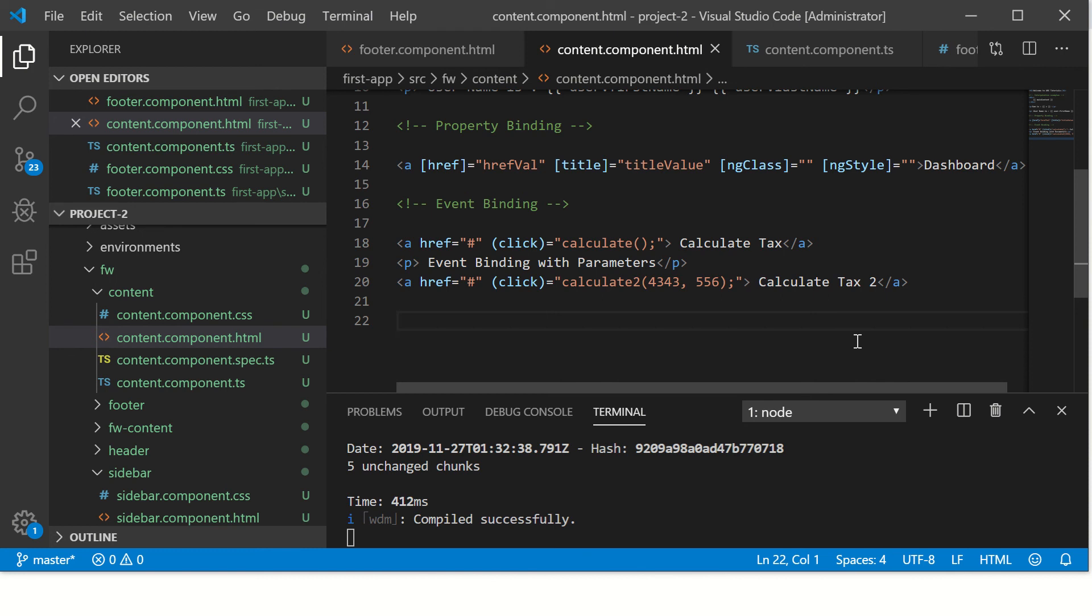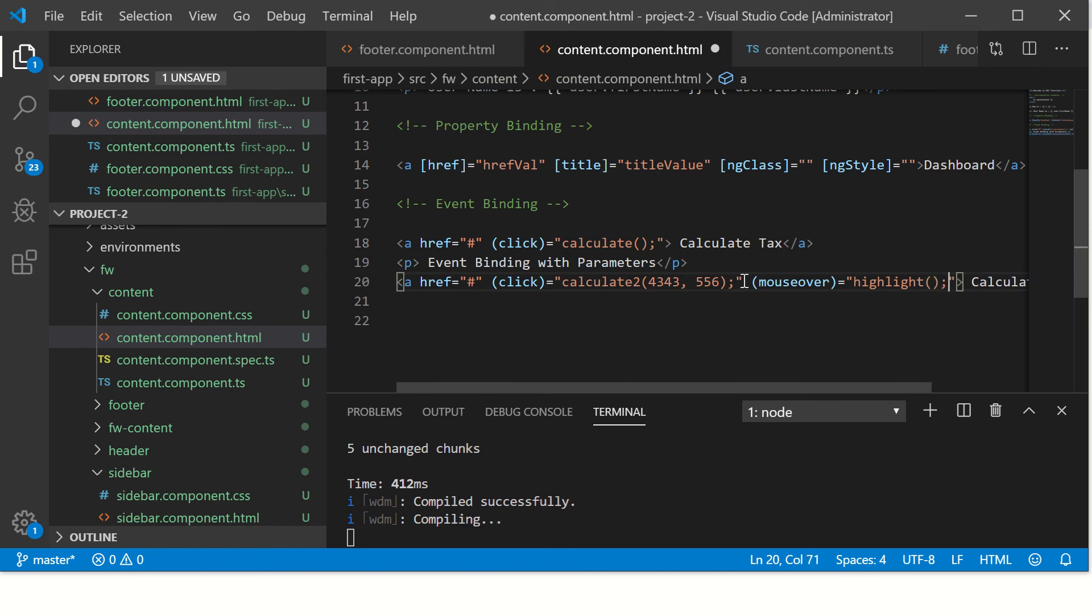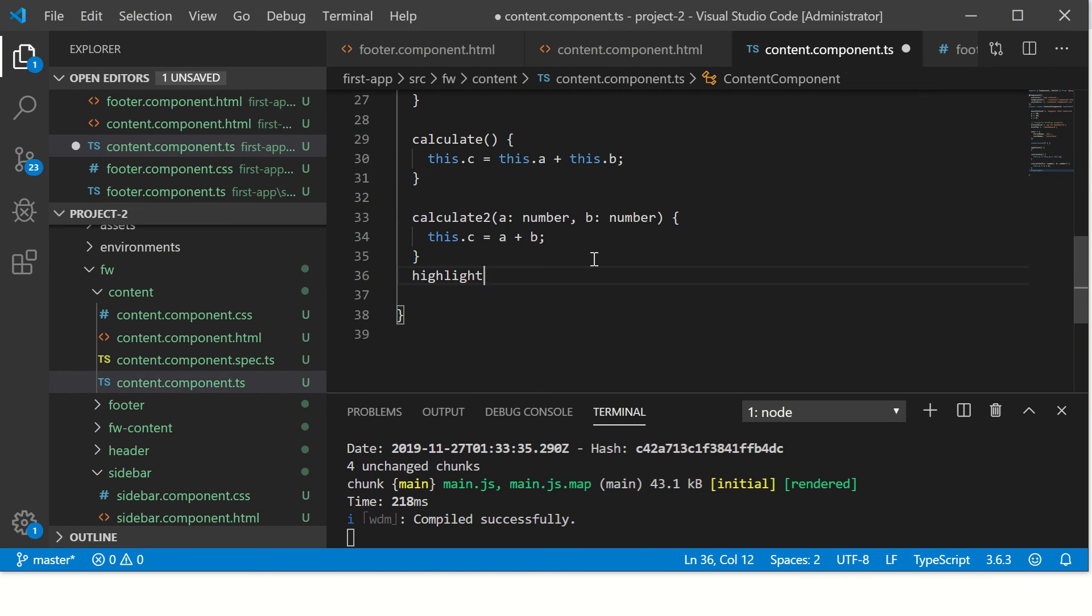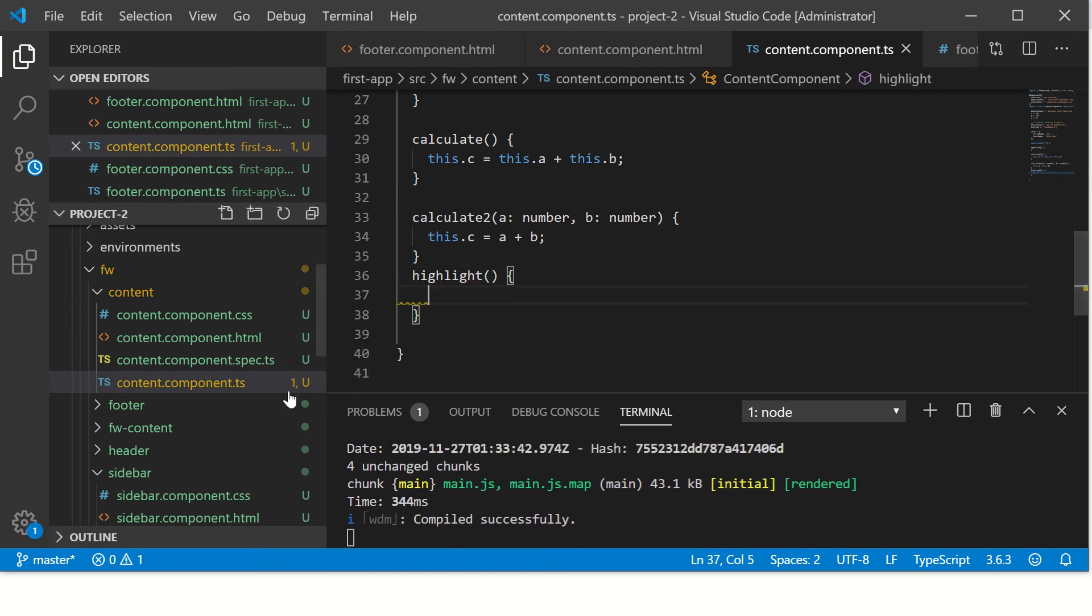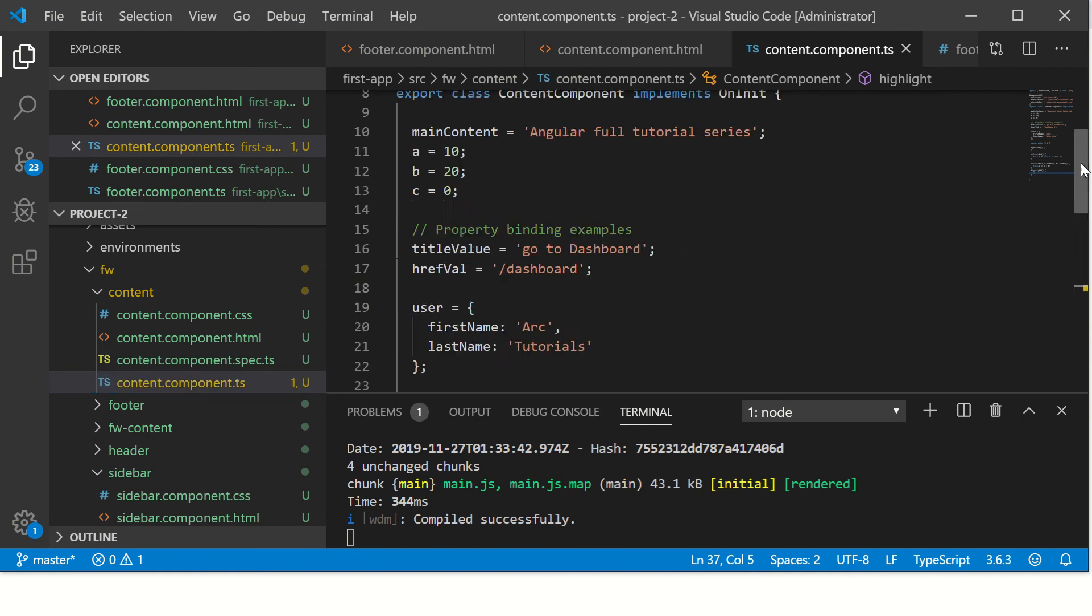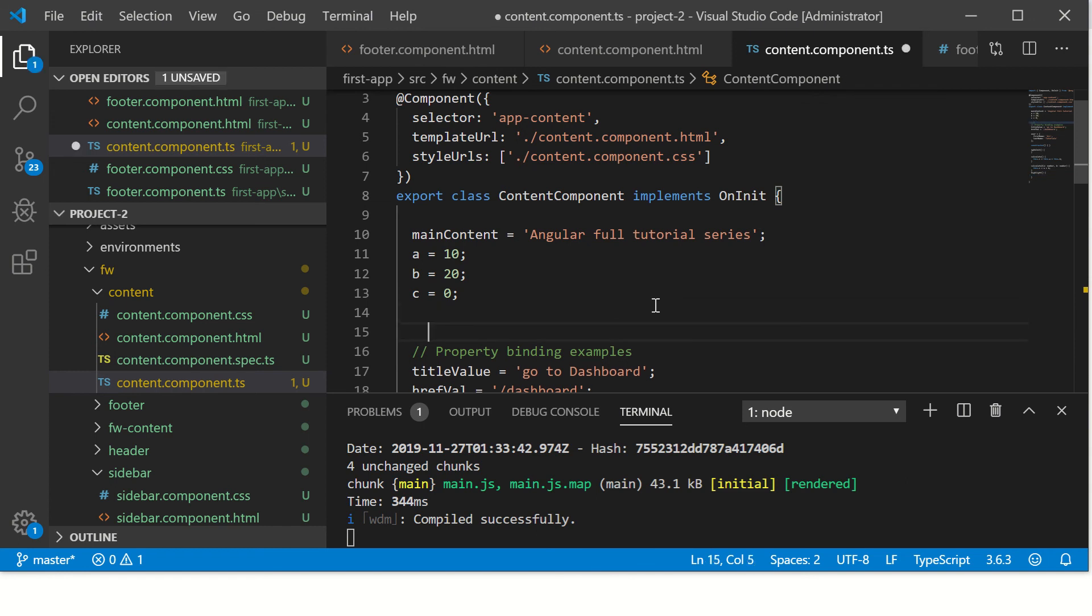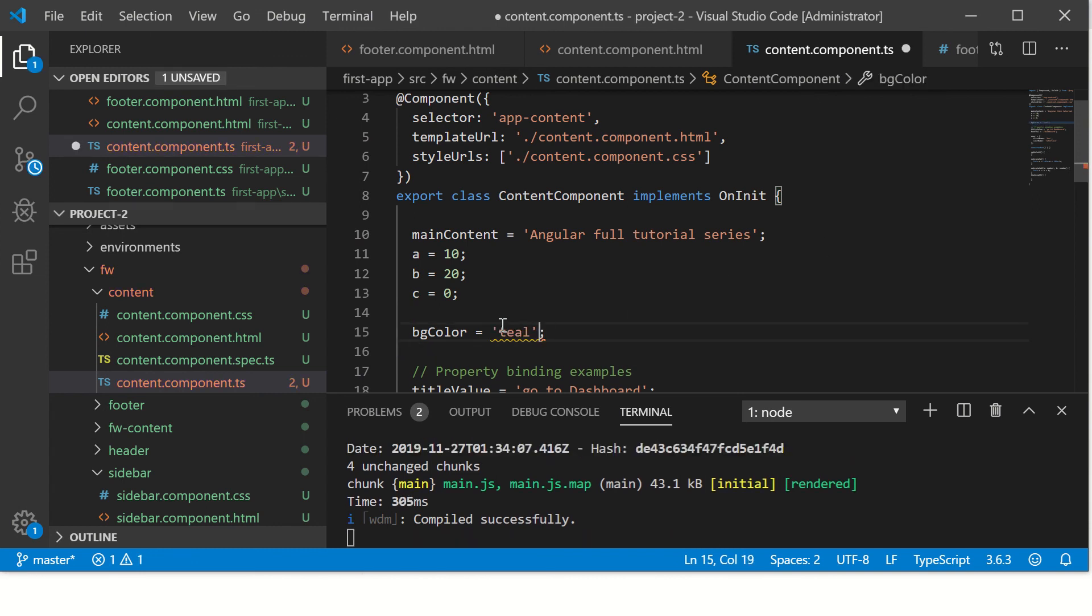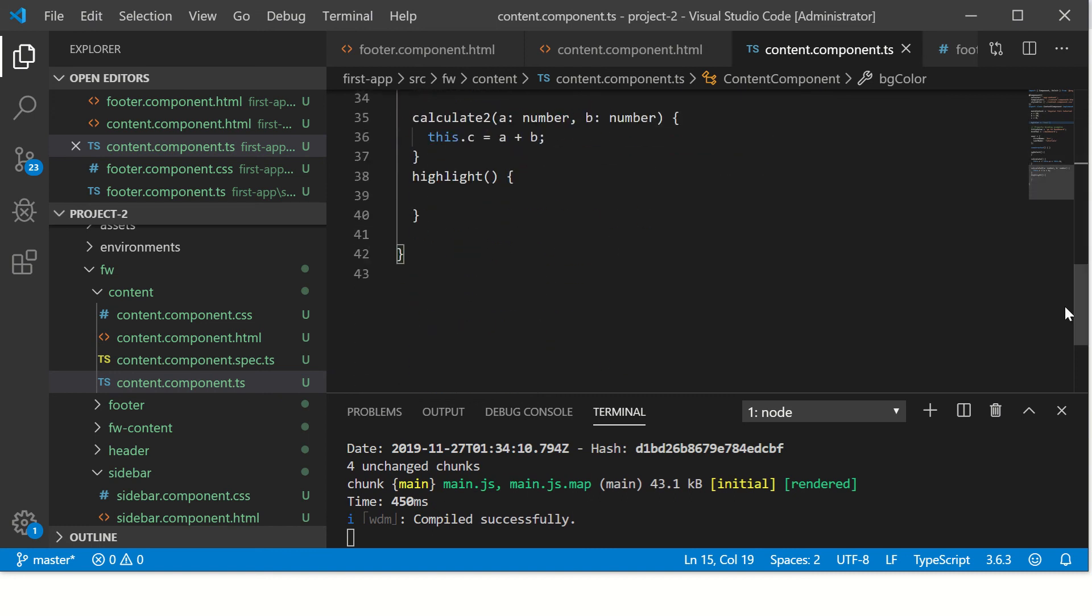This is to get you started. Just one last example on this - you can have multiple events, say mouse over highlight. Let's define this method. I'm going to create a variable here. Let's create one and I'm going to call it background color equal to teal. This has to be in single quotes. I am going to set this.bgColor equal to say light blue or light green.